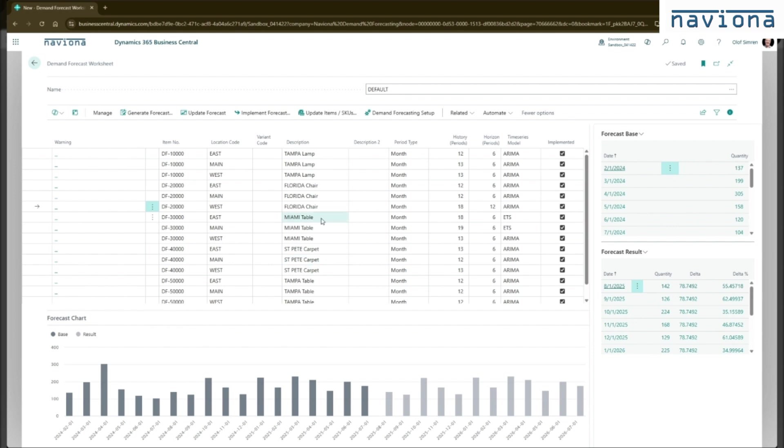Once we implemented it, we see the checkboxes here get checked. So the records remain in the worksheet. So this is very much like the standard cost worksheet. If you use that one, the records remain, but they are flagged if they've been implemented or not.